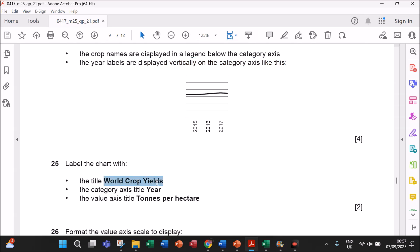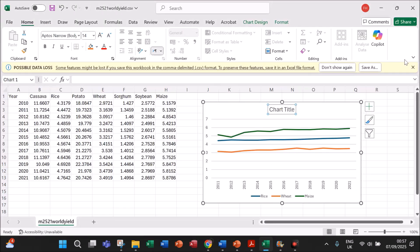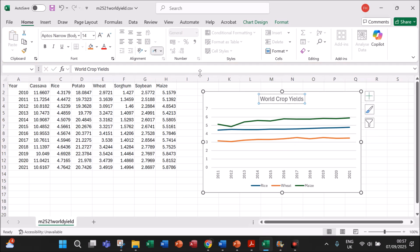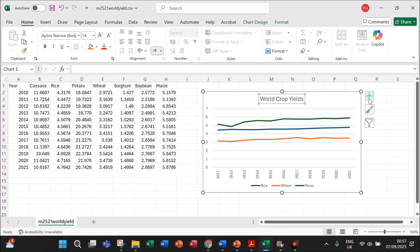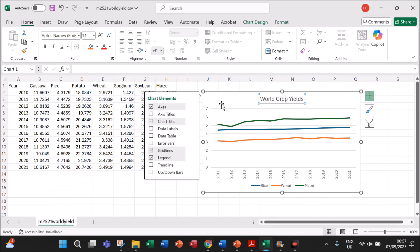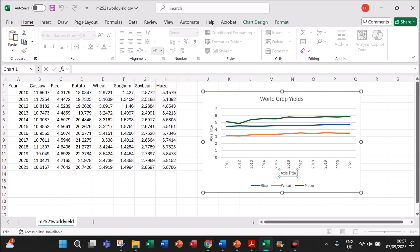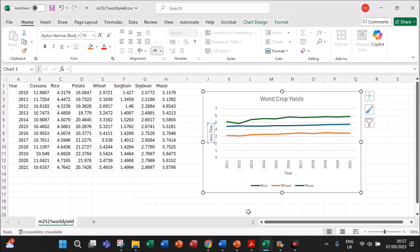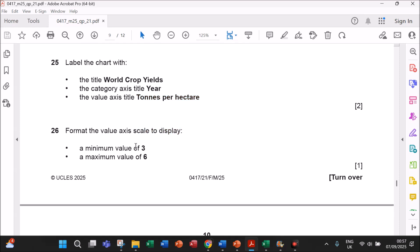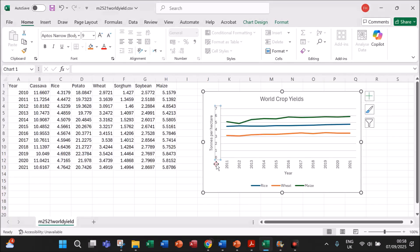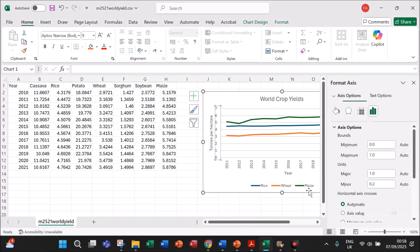Label the chart with the title 'World Crop Yields'. The category axis title is 'Year' — click the chart and select Axis Title, and type Year. The value axis title should be 'Tons per Hectare' — type the axis title there. Format the value axis scale to display a minimum value of 3 and maximum value of 6. Select the axis, right-click, Format Axis, and set the minimum value to 3 and maximum value to 6.